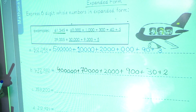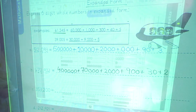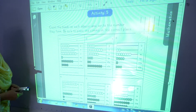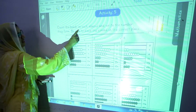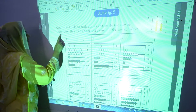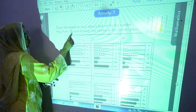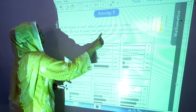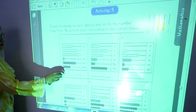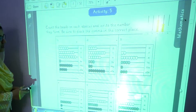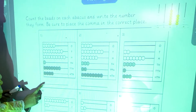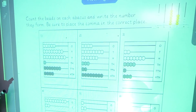In this way you will complete this activity. Now we are going to start activity number five: count the beads on each abacus and write the number they form. Be sure to place the comma in the correct place. We will count these beads, write the digits in their place, and then find the number they form.